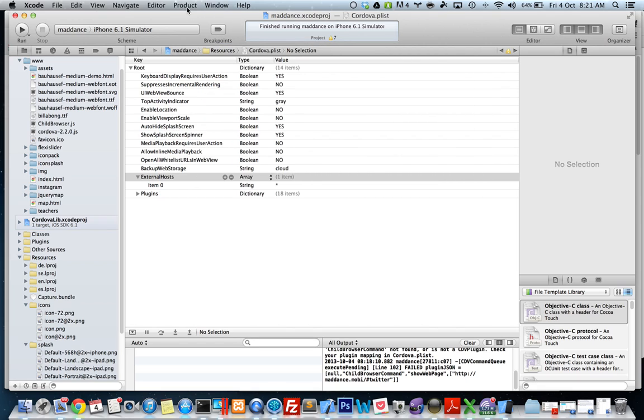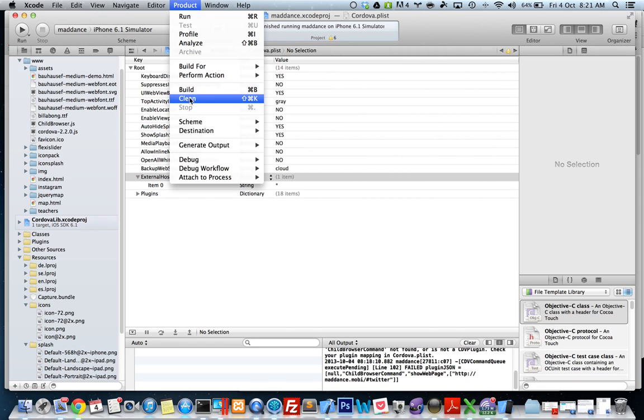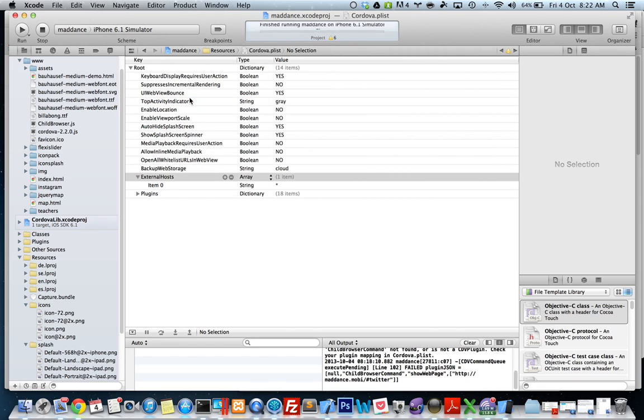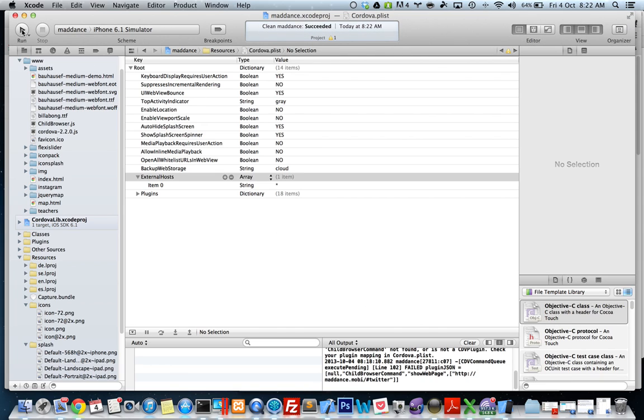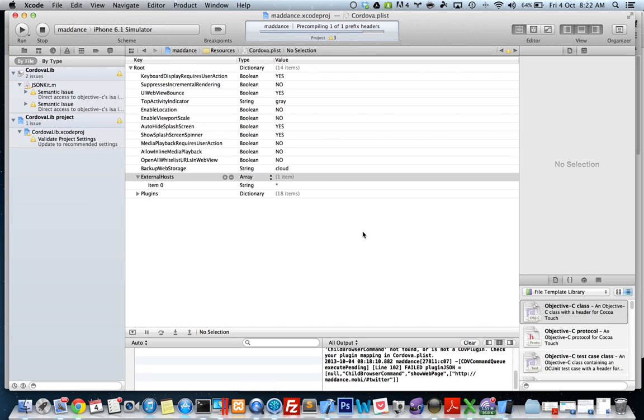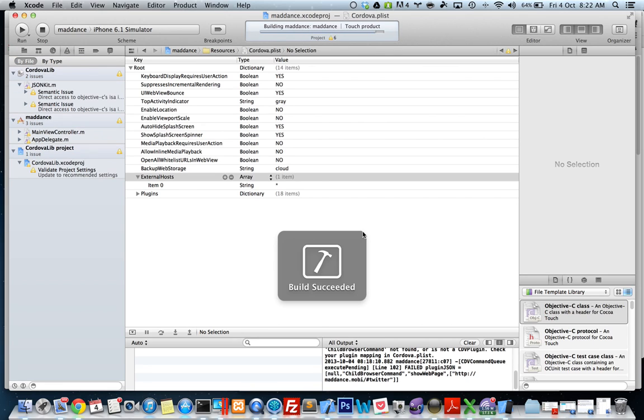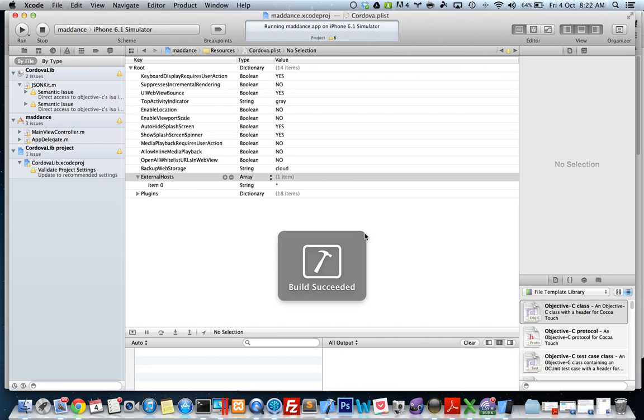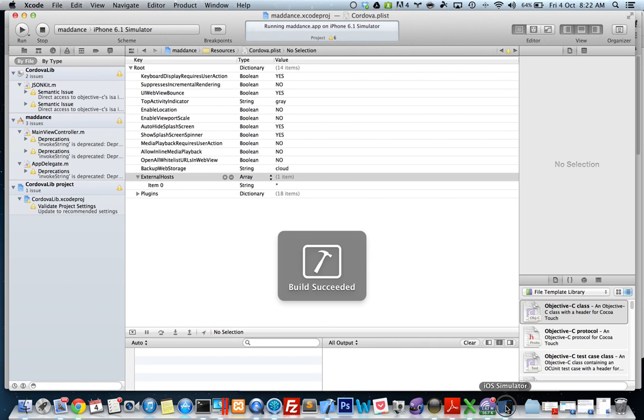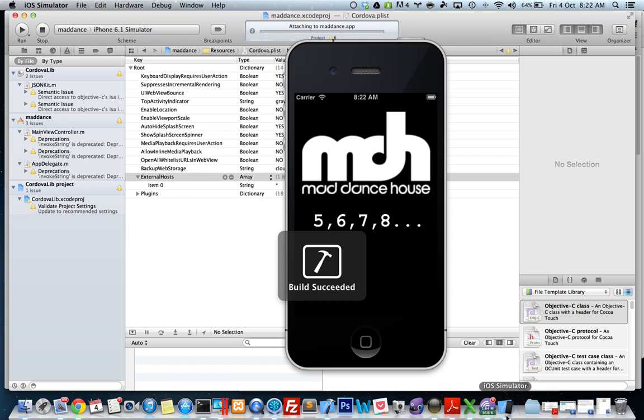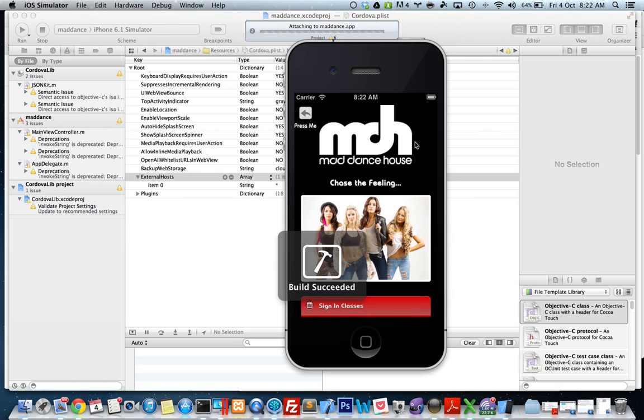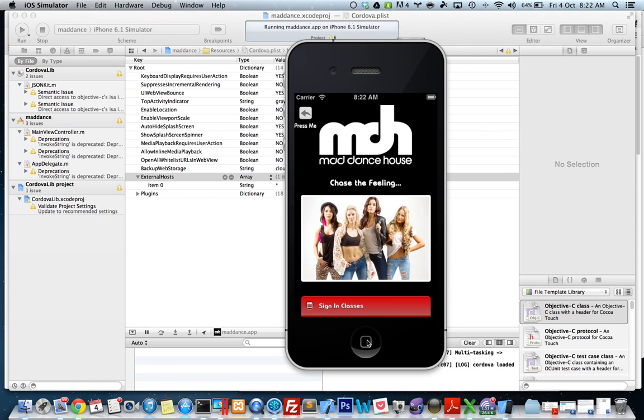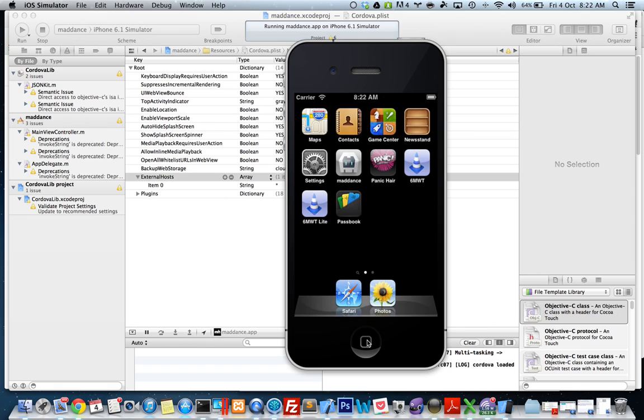I might just test it out and see if my splash screen works. There you go, my splash screen is up instead of the PhoneGap ones.